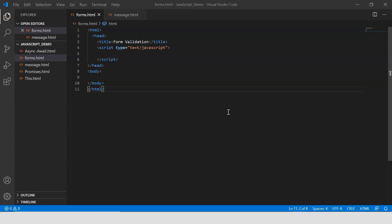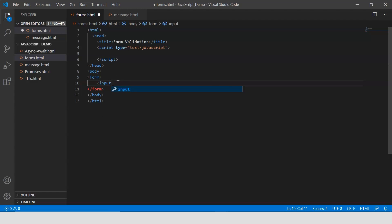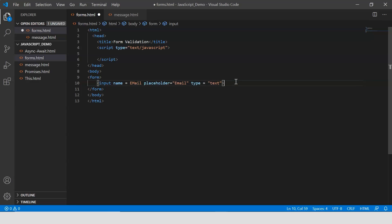Let's go ahead and first create a simple form. HTML provides the form tag, so I say 'form', within which I'm going to provide our fields. I say 'input', and then the name I'm going to provide is 'email'. I'll provide a placeholder and call it 'email', and the type of the input is going to be 'text'. Let me add a line break tag there.